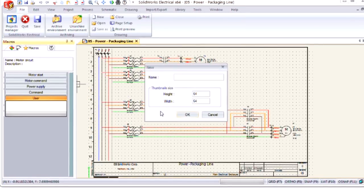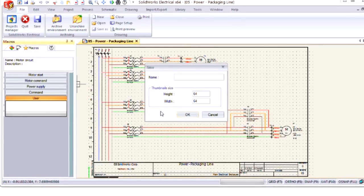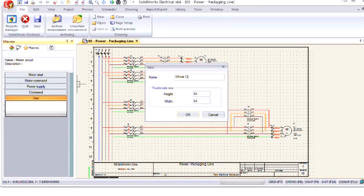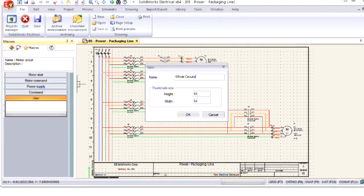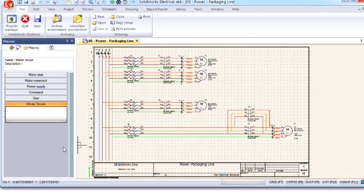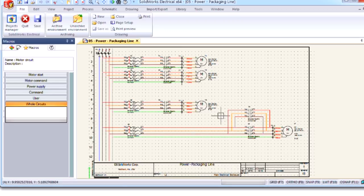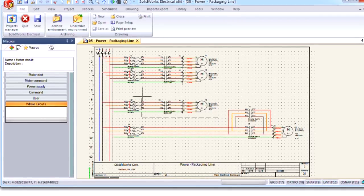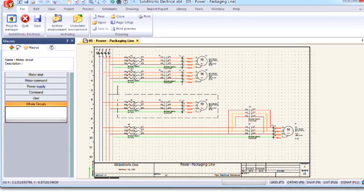We'll do a new group and call this WholeCircuits. I'll say OK and all I have to do to create my macro is box select this circuit.